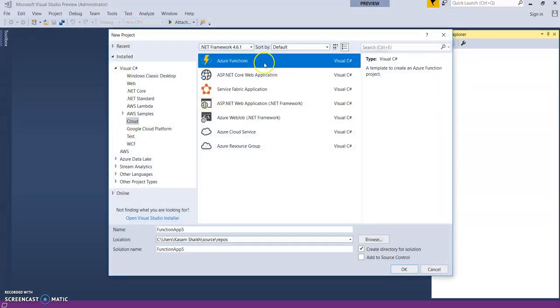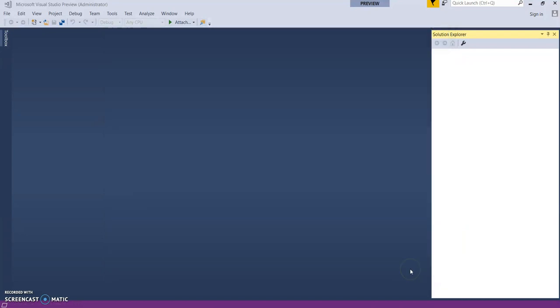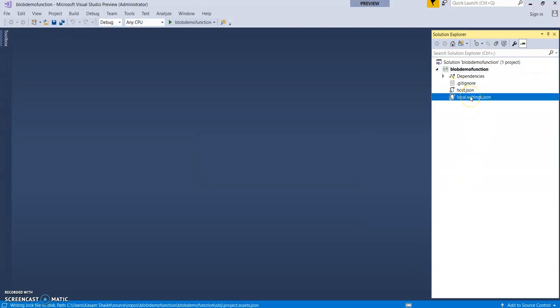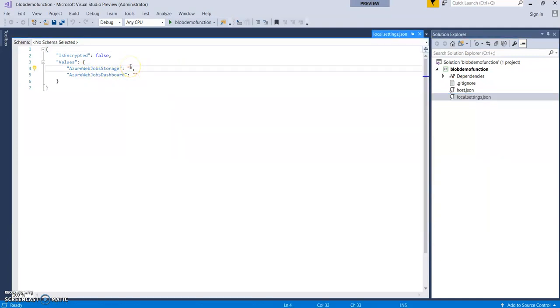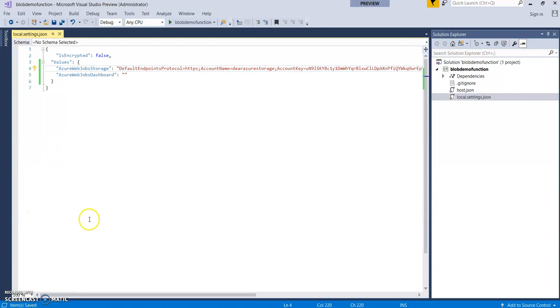Select Cloud, Azure Functions. Name it as blob demo function. Okay. So this will create a basic structure. Click on local settings.json. Here you can see Azure web job storage. Let's copy that default connection string which we copied from the portal. So this will act as the connection string for the application which will connect to our blob storage account.